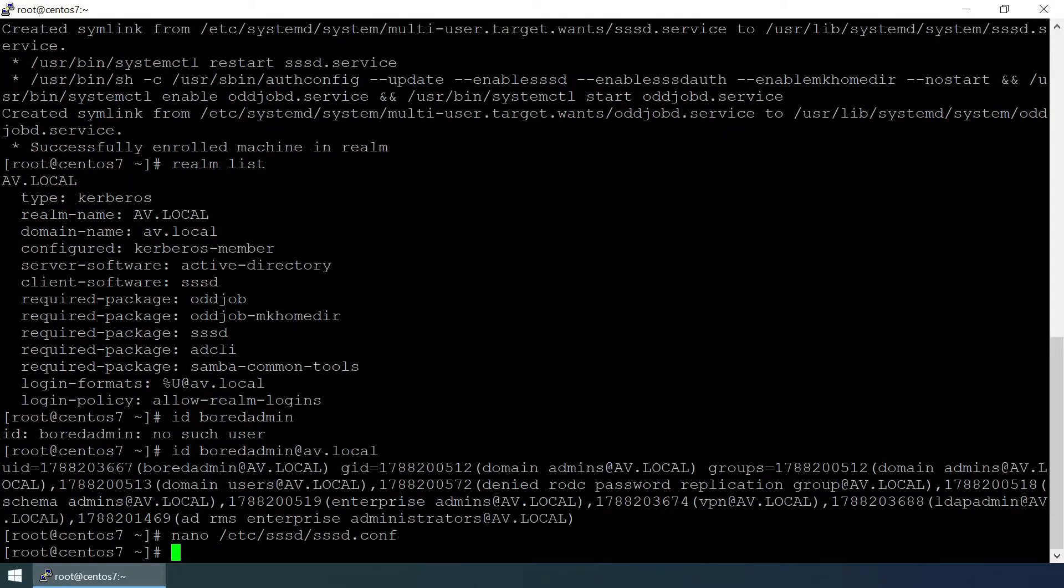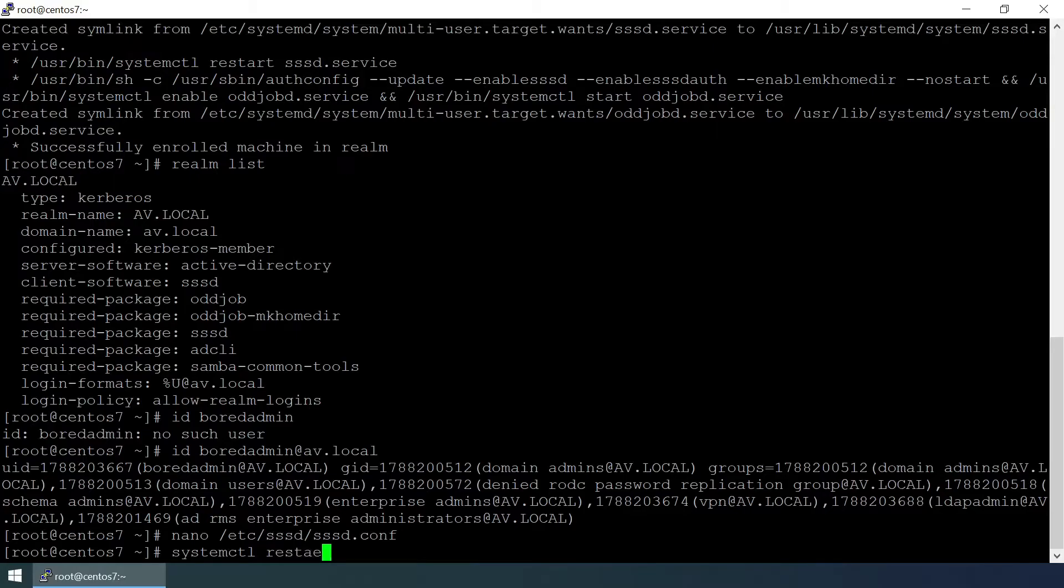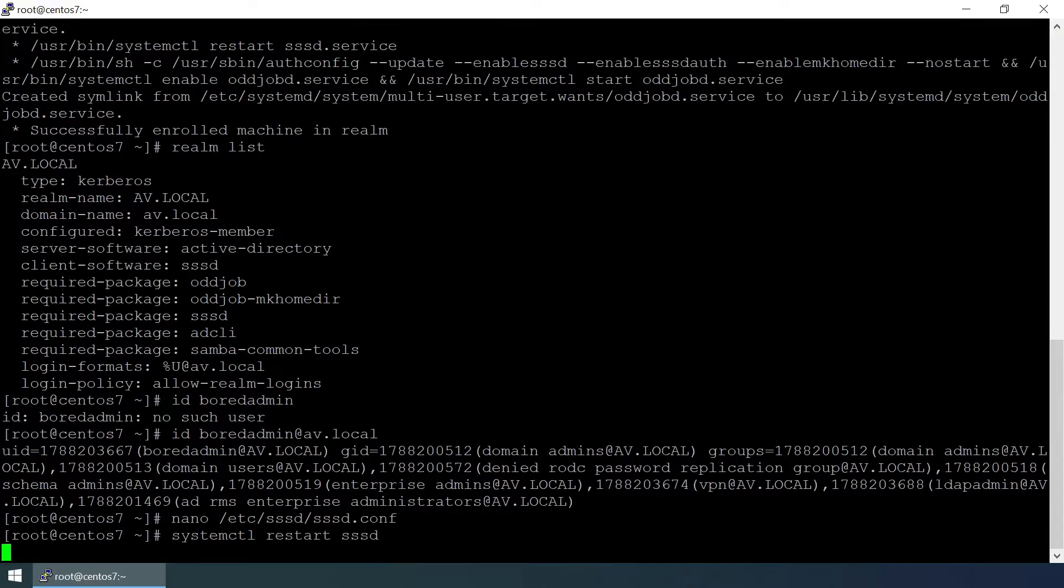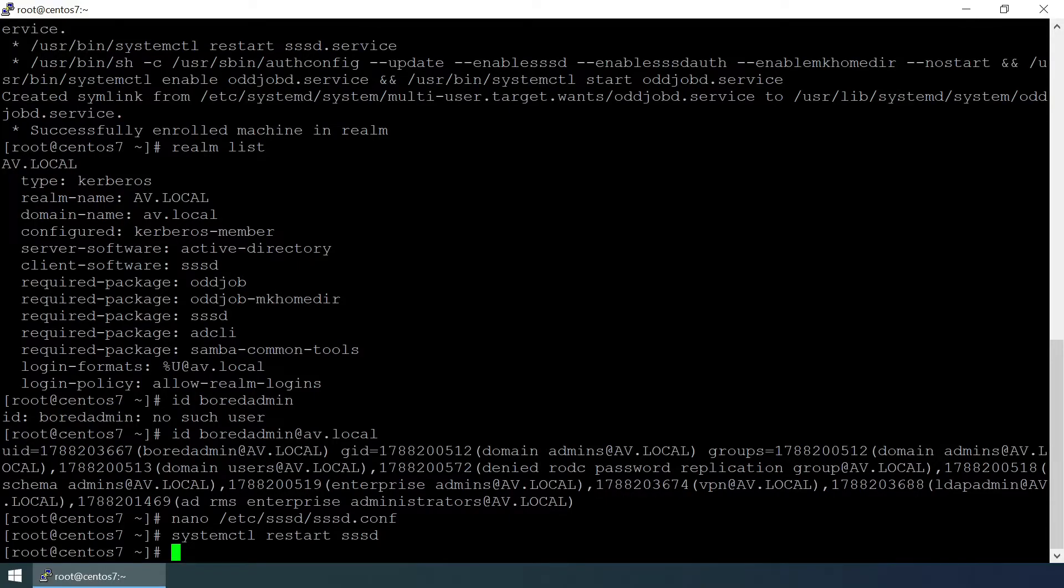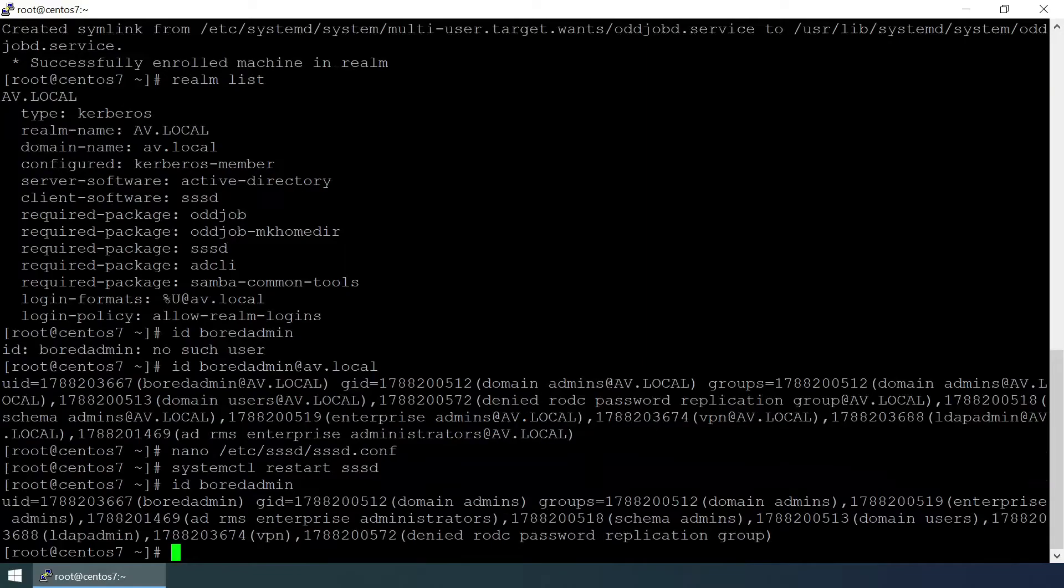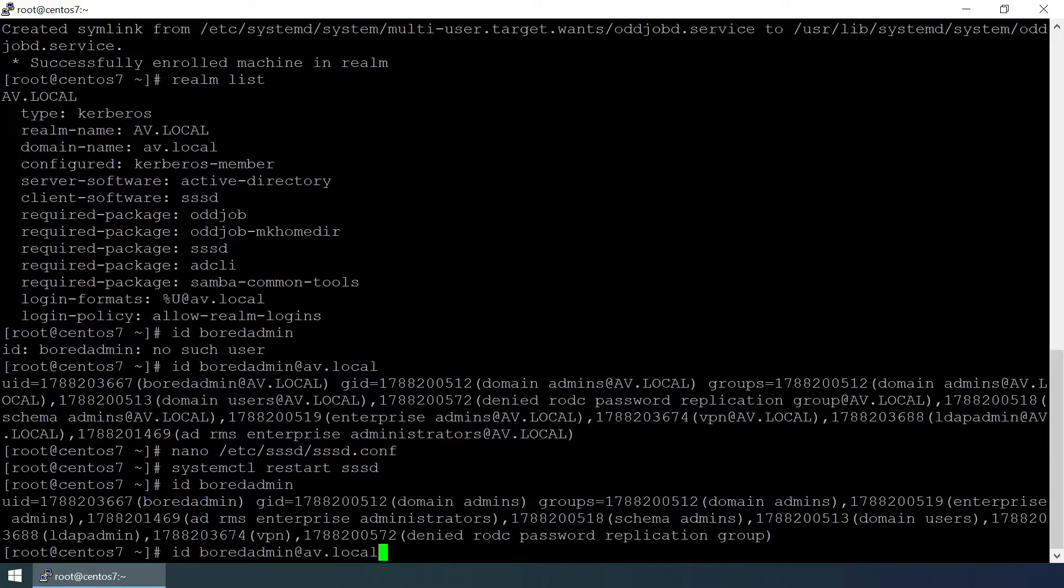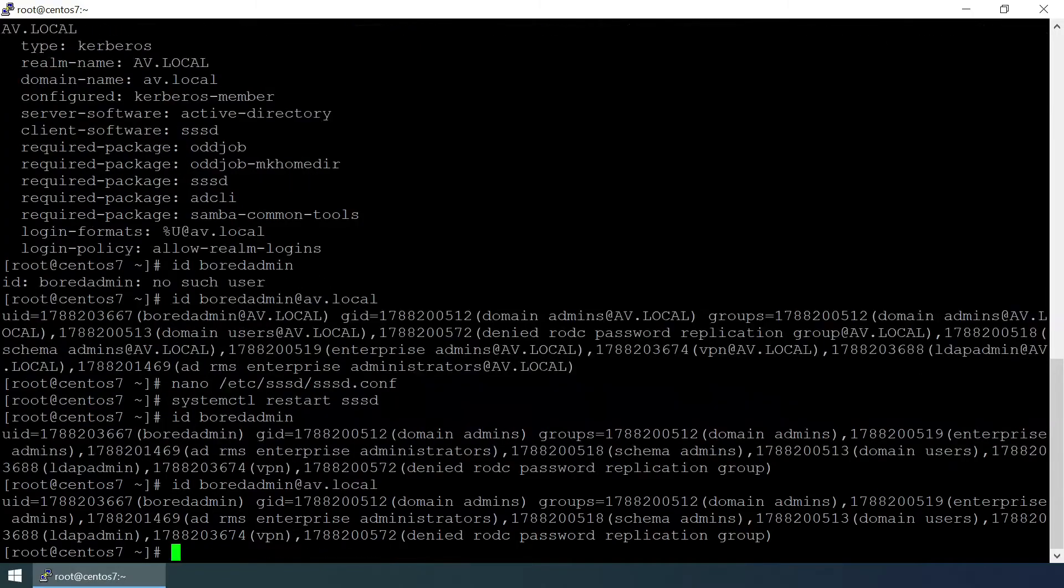Systemctl restart sssd. We have changed the config file of sssd so we need to restart the sssd service. Now id bored admin, yeah. And let's try the FQDN name, it means fully qualified domain name. Yeah, both are working fine.